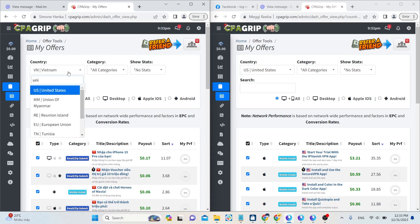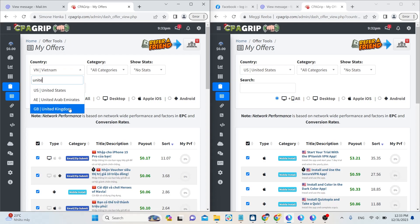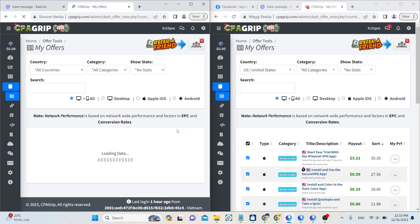In today's video, I'll introduce you to CPA Grip, a reliable affiliate platform for CPA offers in the market.